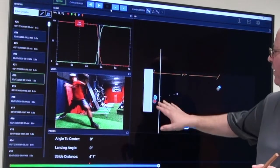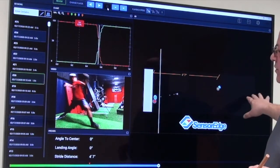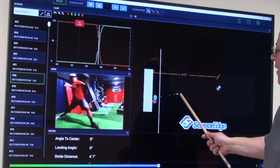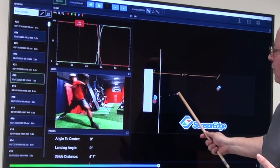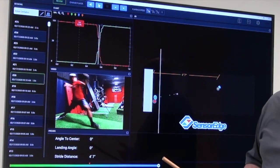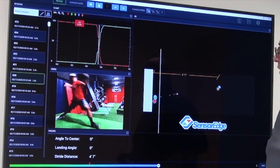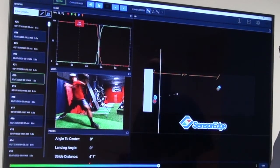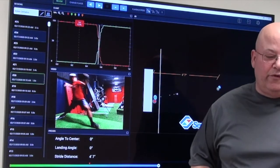On his heel. So he has a nice landing position. His center of mass is still back a little bit, which is actually advantageous. And we have his distance in a stride at four foot seven.